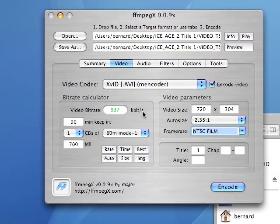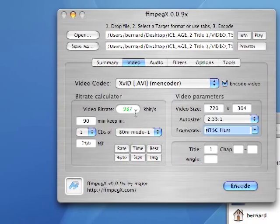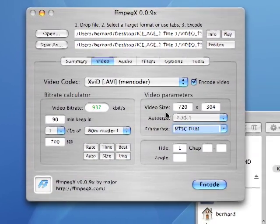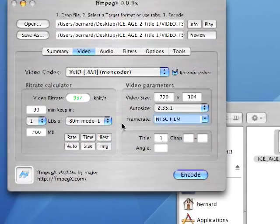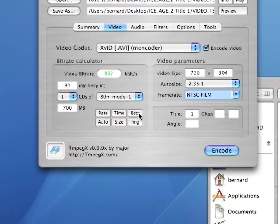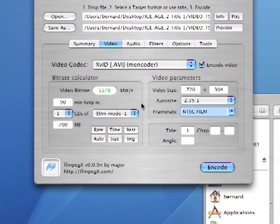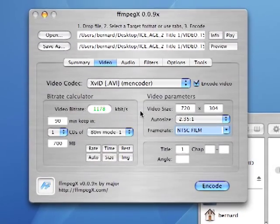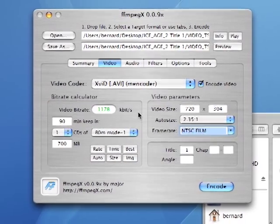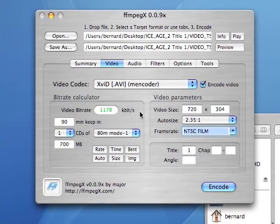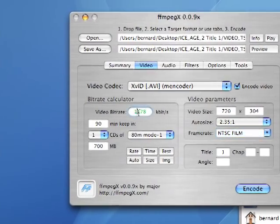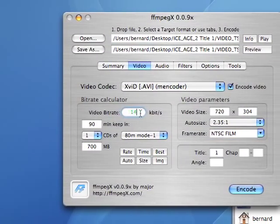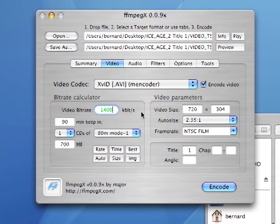And we're going to ask, what is the proper video bit rate that we should set for this kind of resolution? So in our case, we'll click what is the best video rate. And it tells us it's 1178 kilobits per second. Now for good measure, I always throw an extra 200 kilobits per second in the mix. So I'm going to round this up to 1400 kilobits per second for the video.